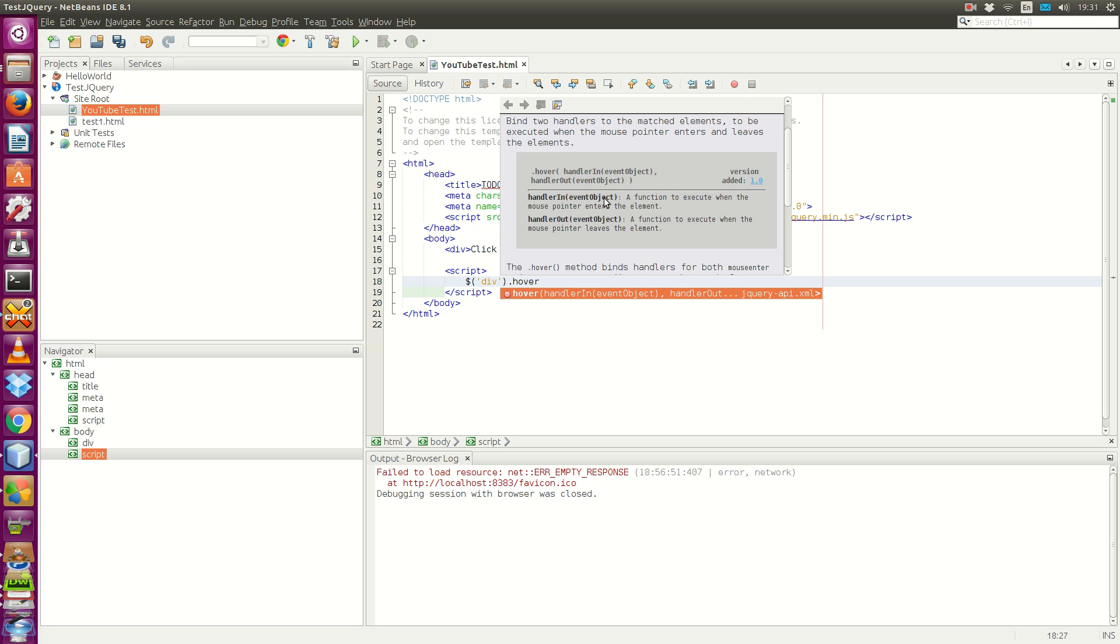The first one is we hover into the click me text, and we want to change the text color to red. When we leave the area, we want the text to be blue. So let's do that.